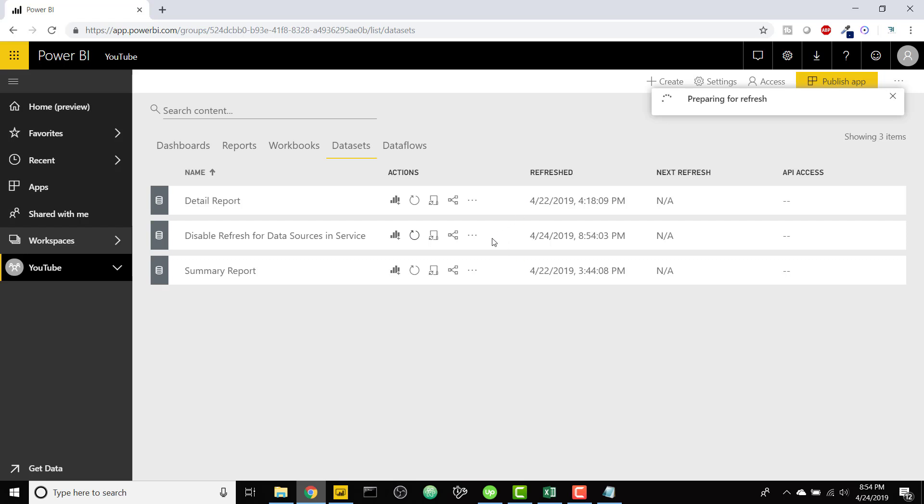So again you can do this with local files like we did in this example, you can do it with data sources that aren't supported for refreshing in Power BI or Power BI service. So basically the key here is just taking any of your existing tables in Power BI desktop and hard coding them into their own queries that have no references to the data sources that you were bringing them in originally by, if you know you're not going to have to refresh that data source.